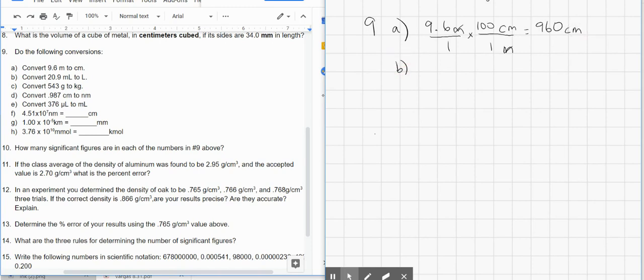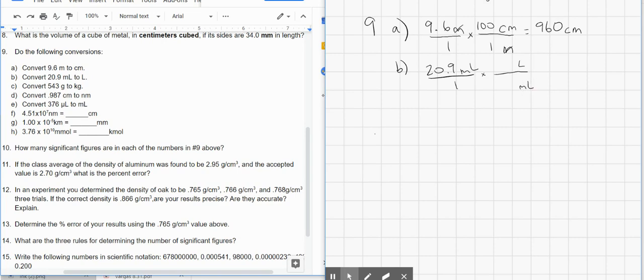For B, we have 20.9 milliliters over 1, and we're trying to change that to liters, so liters go on top, milliliters go on the bottom. This is a different relationship — there are 1,000 milliliters in 1 liter. In this case, we're dividing by 1,000, so the decimal is going to move 3 places to the left. We end up with 0.0209 liters as our answer for B.